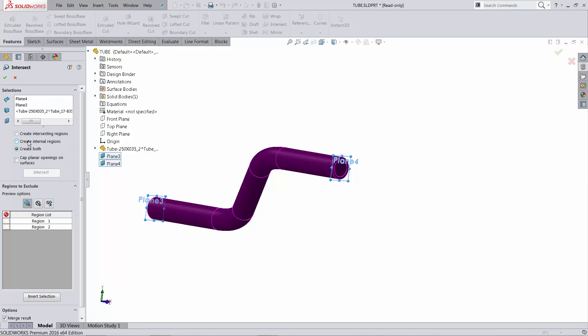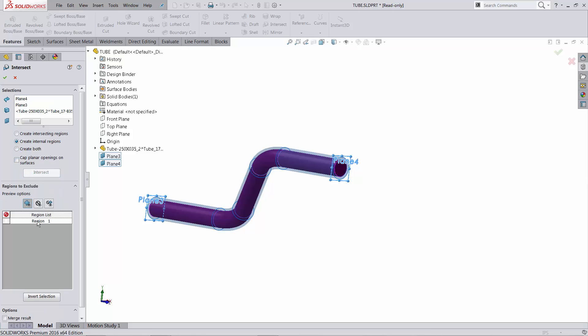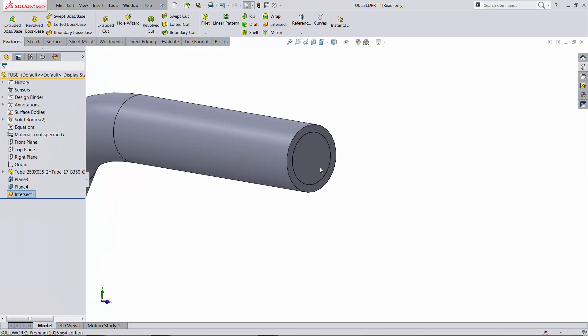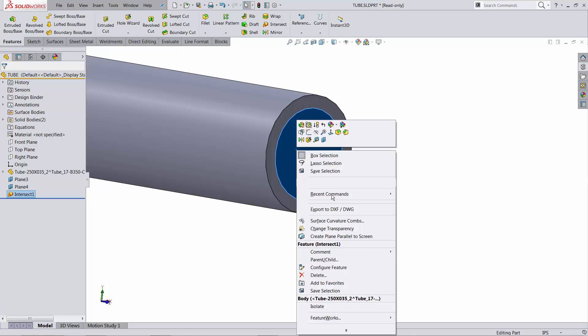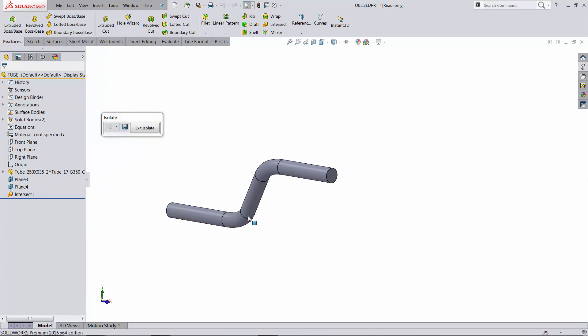If you have SOLIDWORKS 2016, you can say just create the internal region, and you can see it's just going to get the inside filled, and I can isolate, this is the volume inside the pipe.